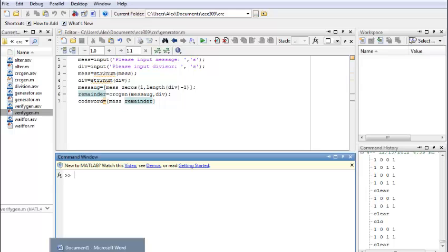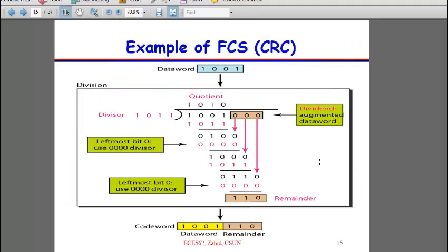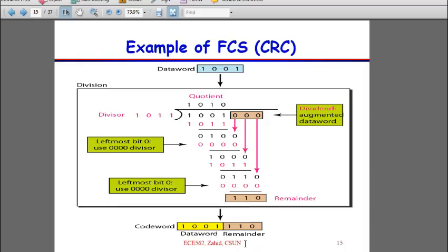In this particular tutorial, we will verify the algorithm of our CRCGen mFile function, so it actually consists with the calculations of the CRC. We will be using this example to verify our CRC generator code. And again, I would like to give credit to Dr. Zahid for this slide as well.